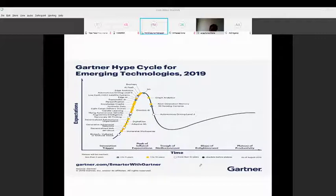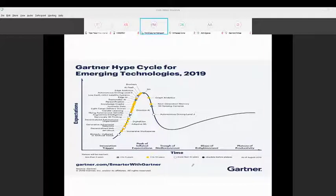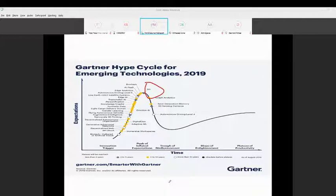This is the Gartner Hype Cycle - I follow it every September when they announce this graph. As you can see, everything is going up, and 5G is a very big wave here - it's at the peak of inflated expectations. I would highly recommend if you are doing any research paper, refer to this Gartner Hype Cycle. It's predominately industry-recognized. We use it for opening statements in papers about required technologies.